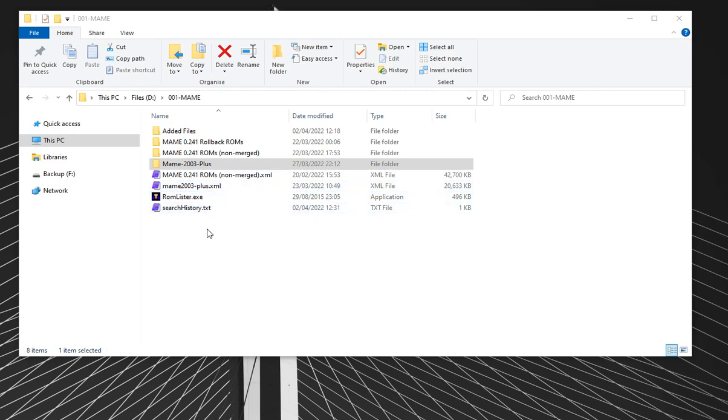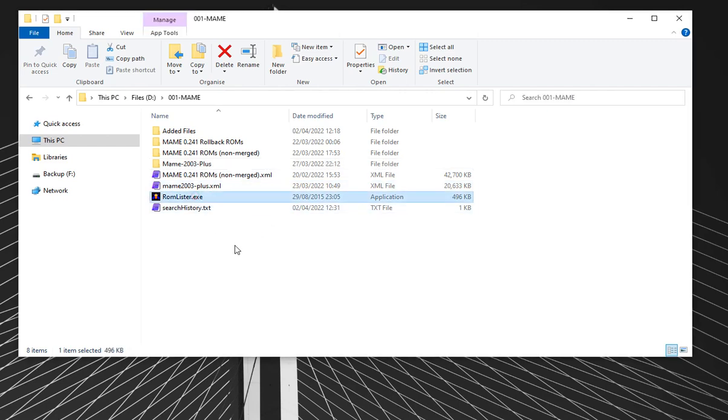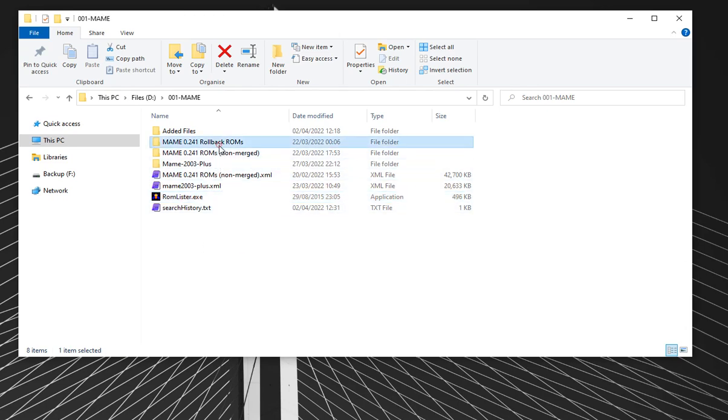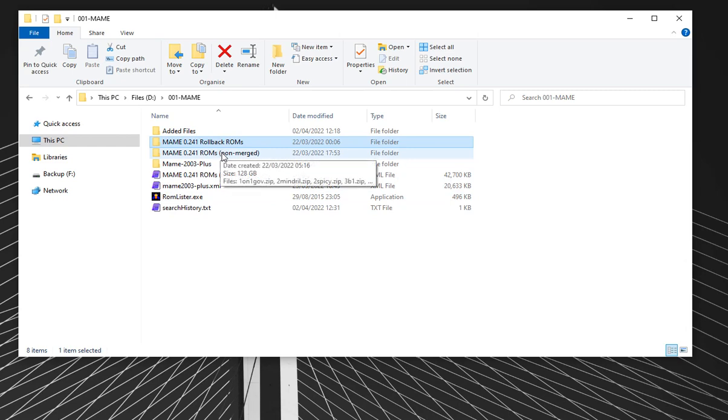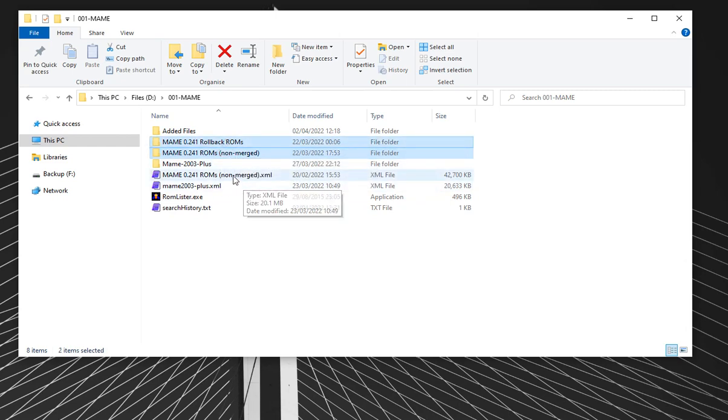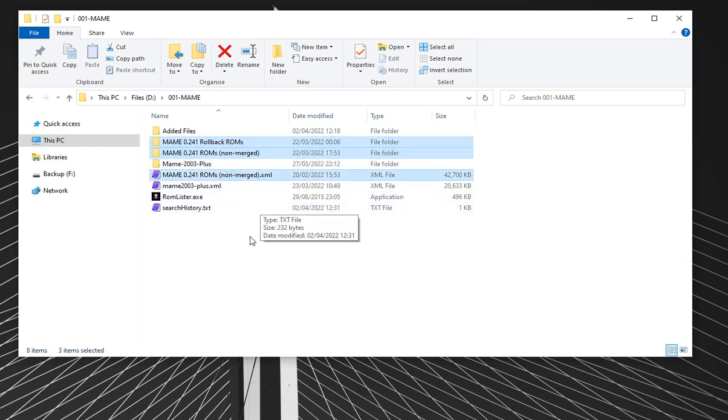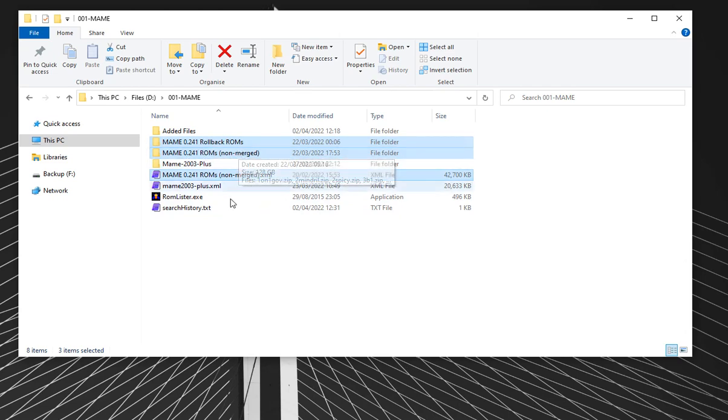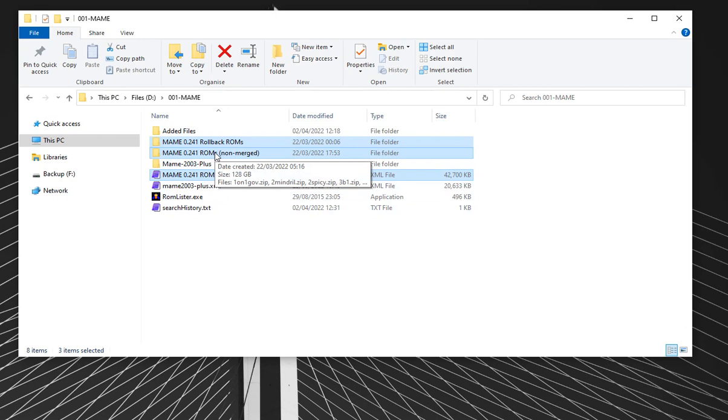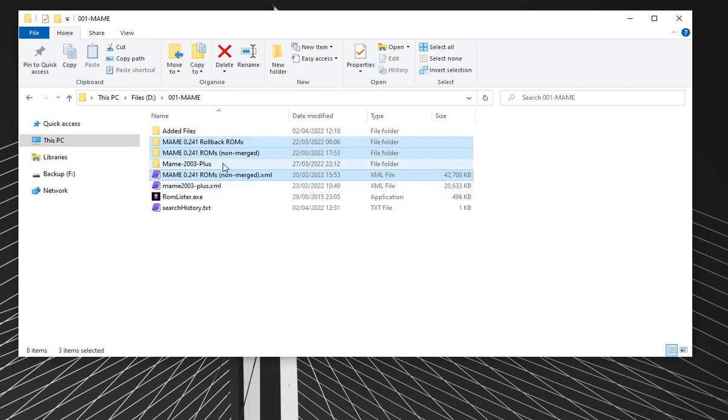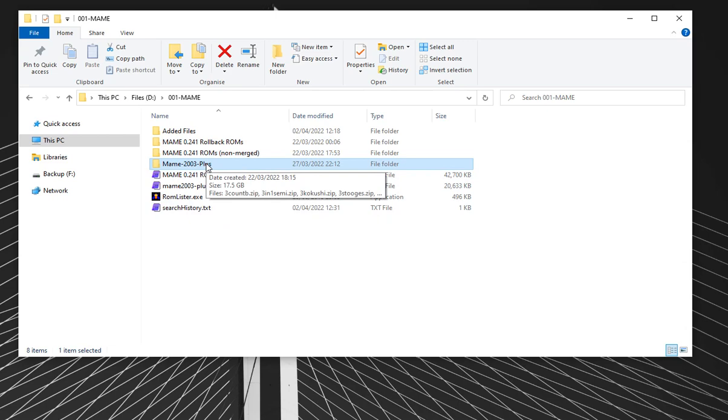We've got the main .241 non-merge set and the rollback ROMs, along with its DAT file from last week that we used to rebuild the set. The original was 128GB. Once you've got the DAT file for main 2003+, it rebuilds into this folder, and we ended up with 17GB, significantly reducing the size.